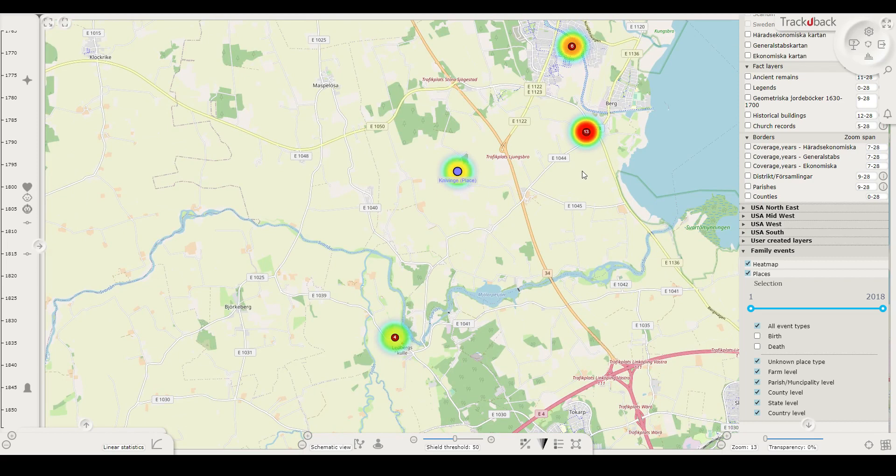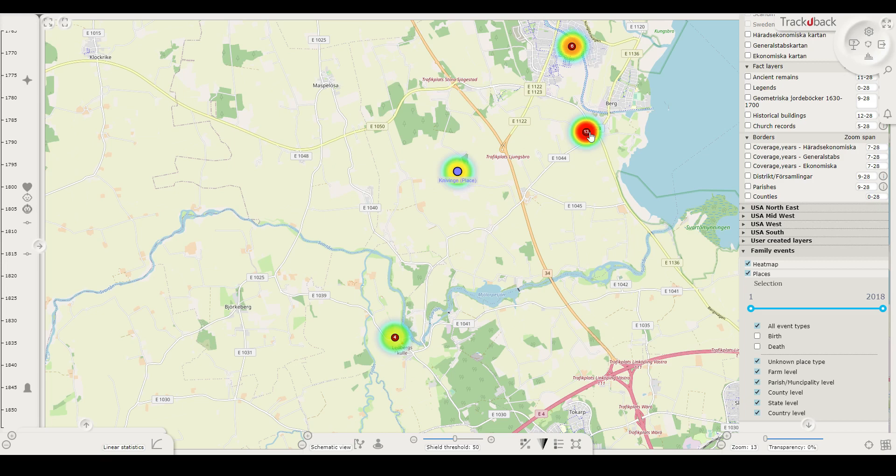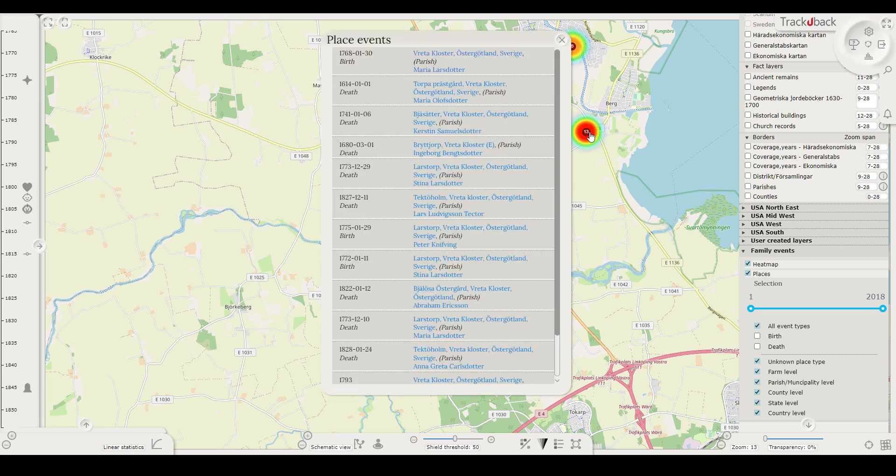When I zoom in again, there are points in the places your ancestors lived. When you click a point, the events that you have recorded in your genealogy and geocoded for a particular place will be listed.